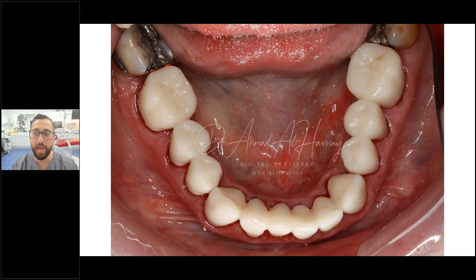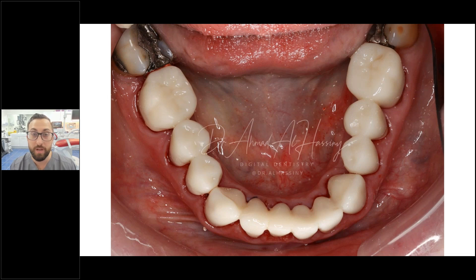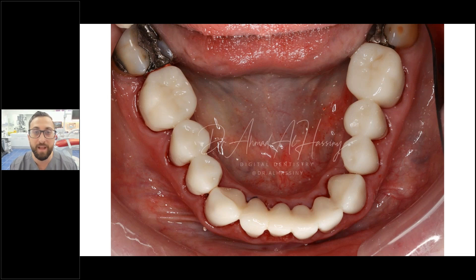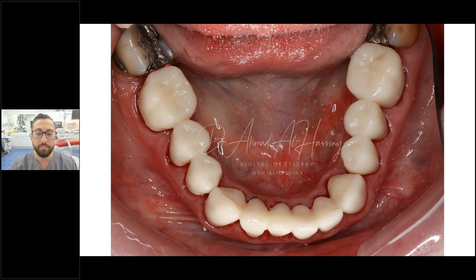All those restorations can be printed with the right printer in about 20 to 30 minutes — some printers may take 40 minutes. The power of printing is that printing one restoration or printing 12 takes roughly the same time, maybe adding 10 to 15 minutes. Milling takes about 30 minutes per restoration, so multiply that by 12 — it's a completely different proposition.